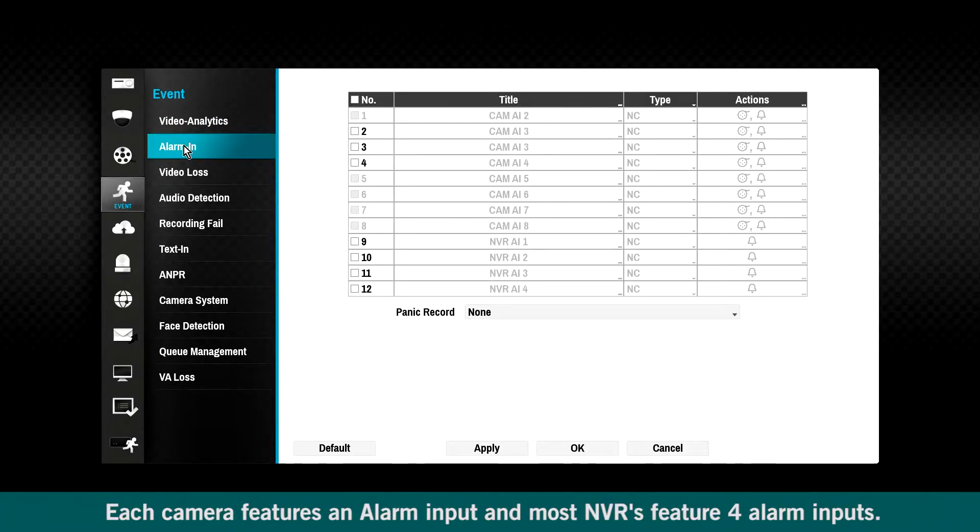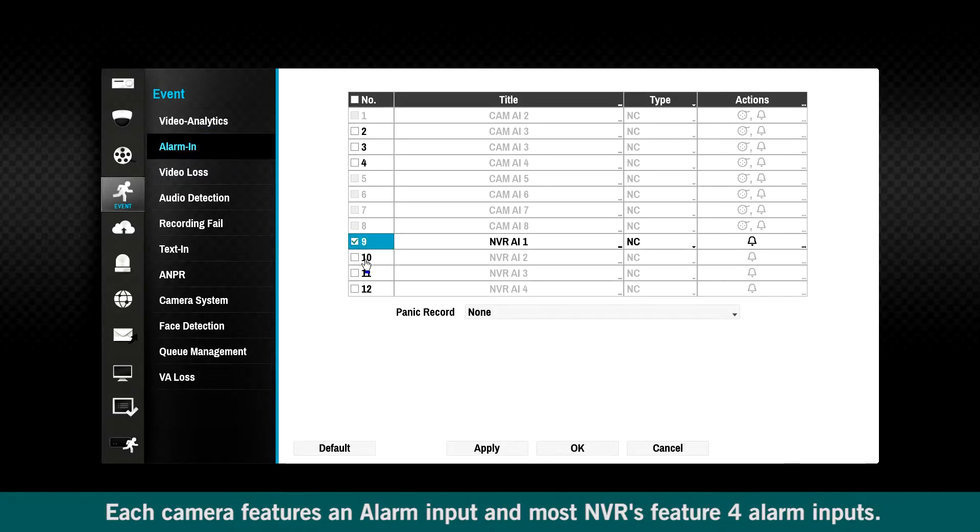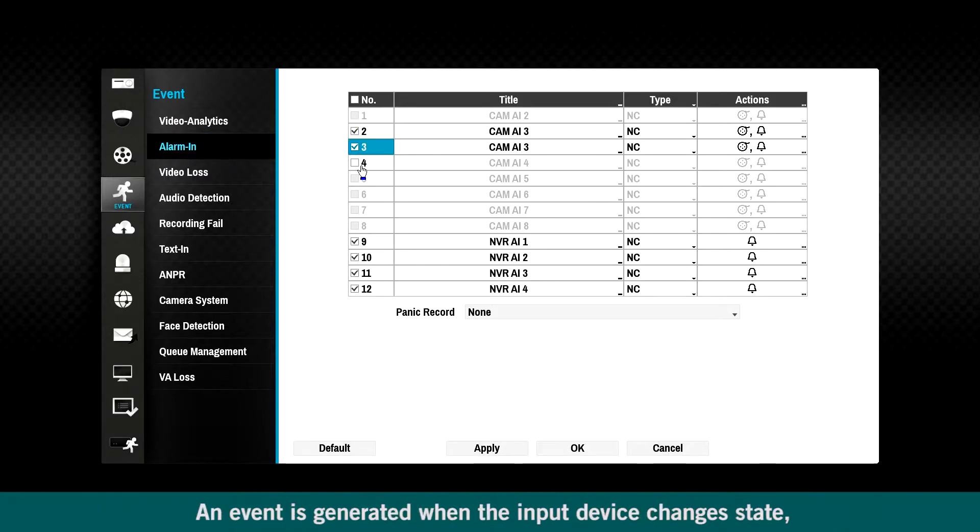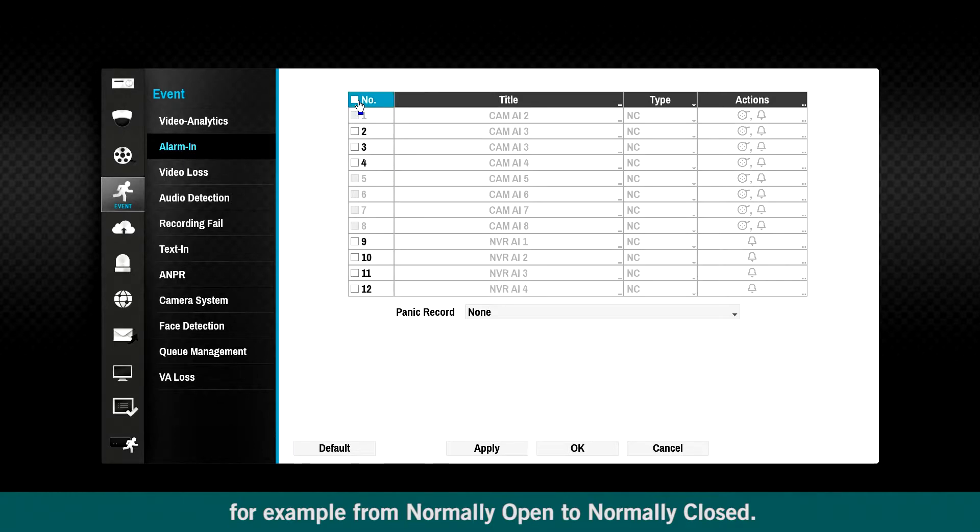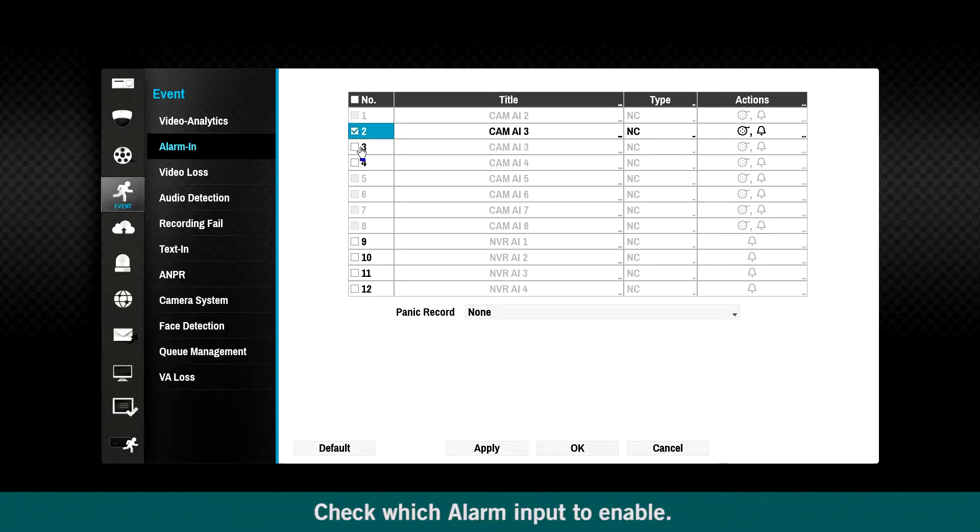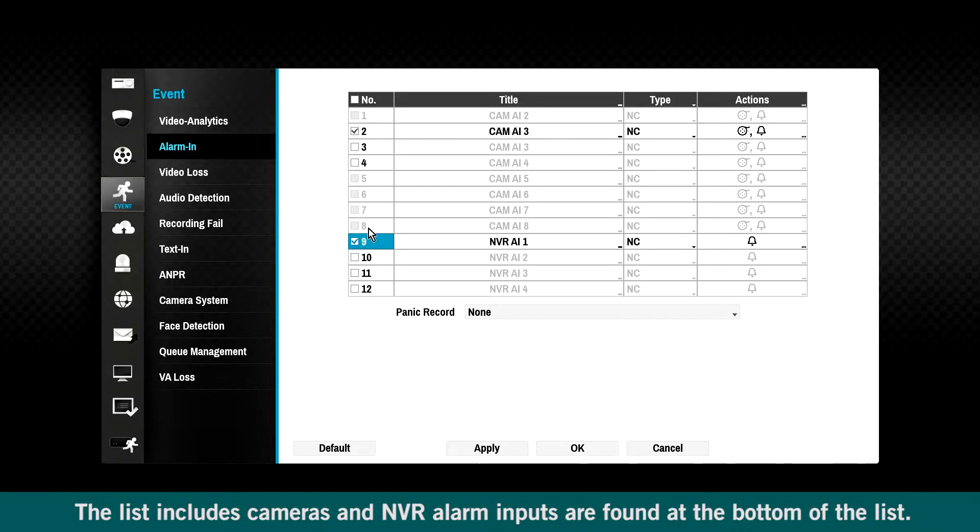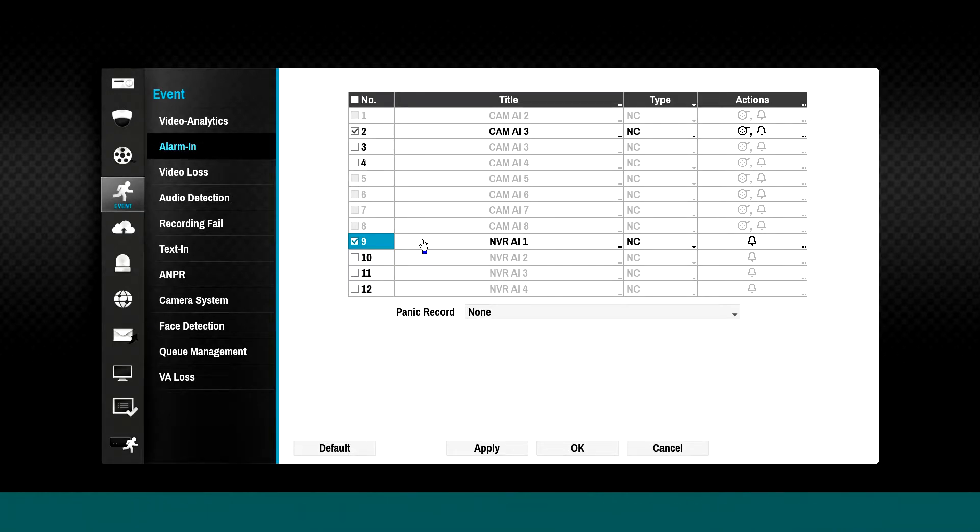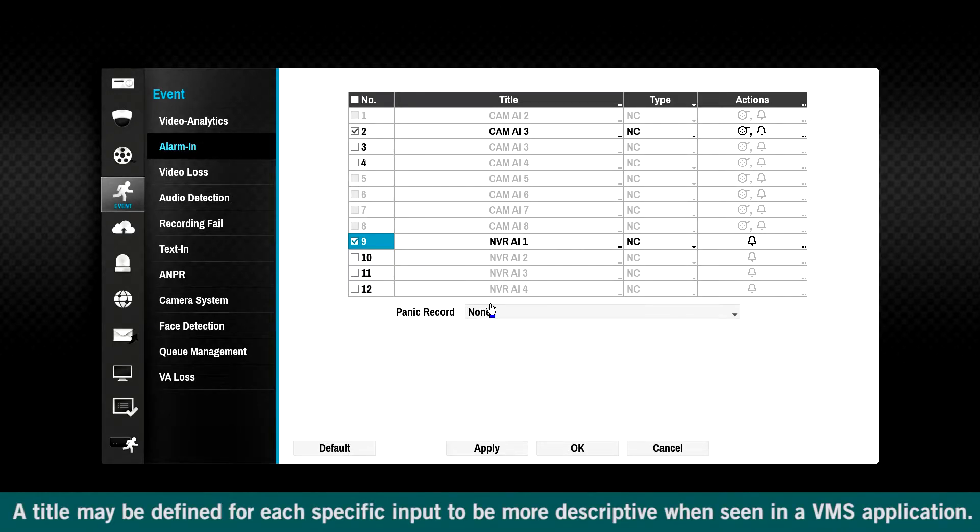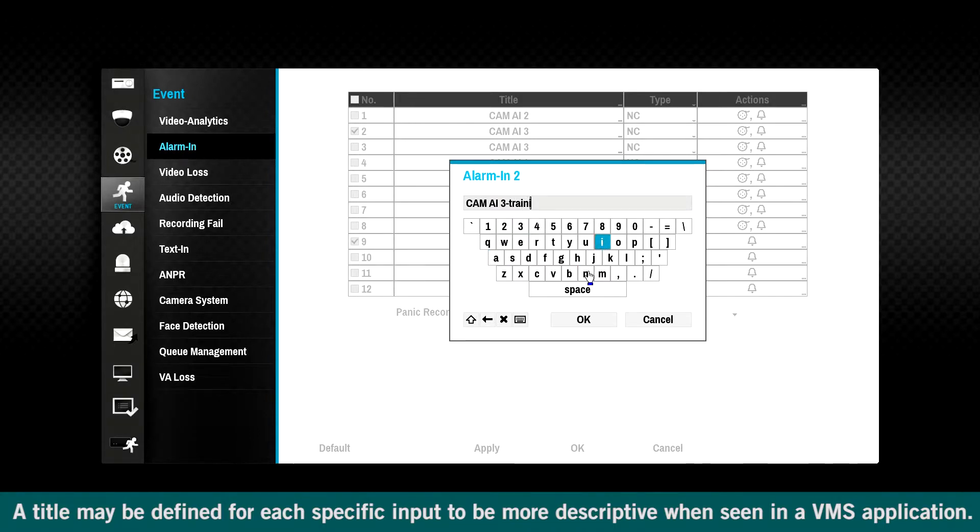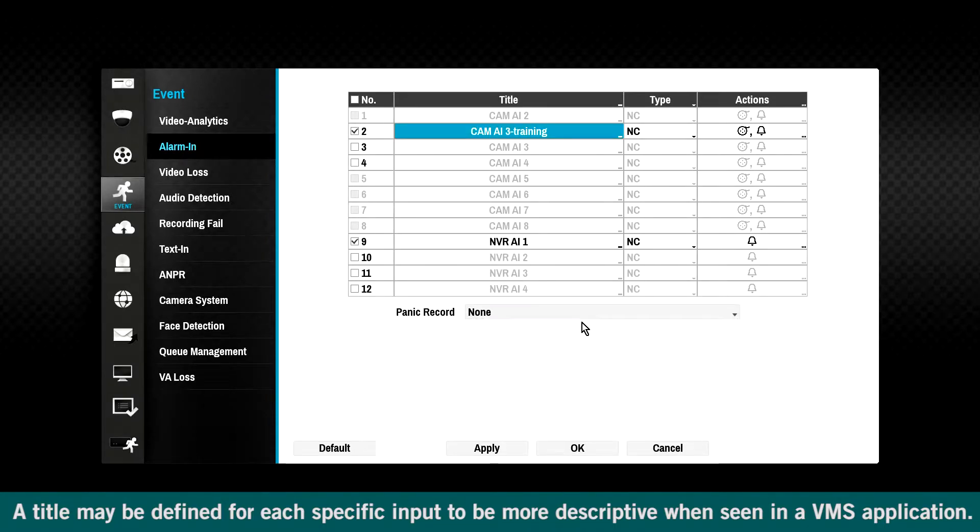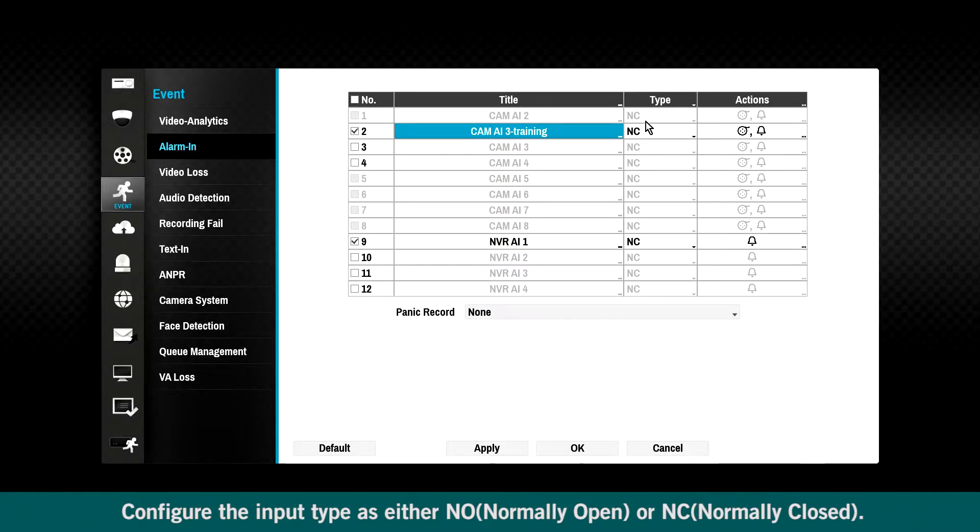Each camera features an alarm input and most NVRs feature four alarm inputs. An event is generated when the input device changes state, for example, from normally open to normally closed. Check which alarm input to enable. The list includes cameras and NVR alarm inputs are found at the bottom of the list. A title may be defined for each specific input to be more descriptive when seen in a VMS application. Configure the input type as either normally open or normally closed.